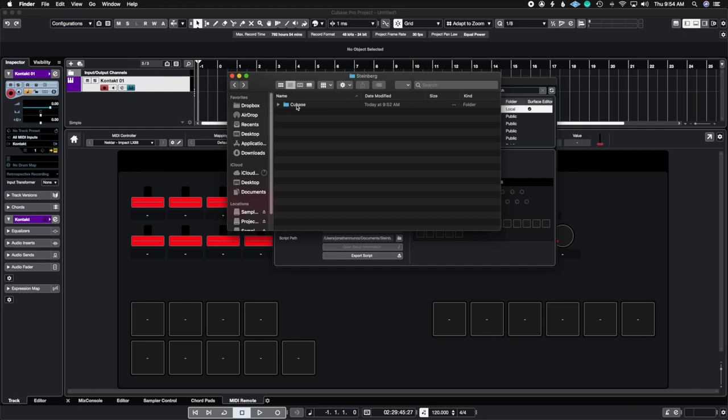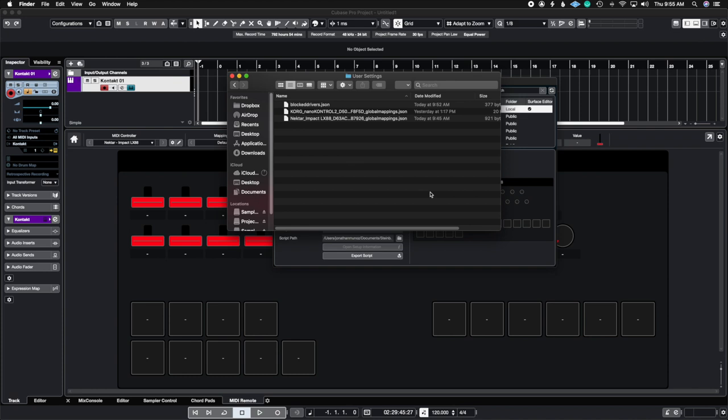So once you're inside the Steinberg folder you're going to go into Cubase and then you're going to go to a folder called MIDI remote. After you go to MIDI remote you're going to go into user settings and then here you can see all of the user settings that you've created when you were using the MIDI remote.